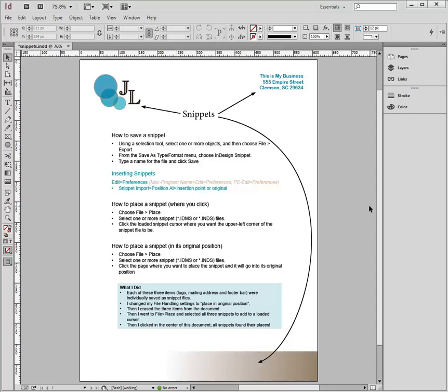In this video, I'm going to show you how to create a snippet, which is a reusable piece of your document that you might want to put in a number of different kinds of documents.